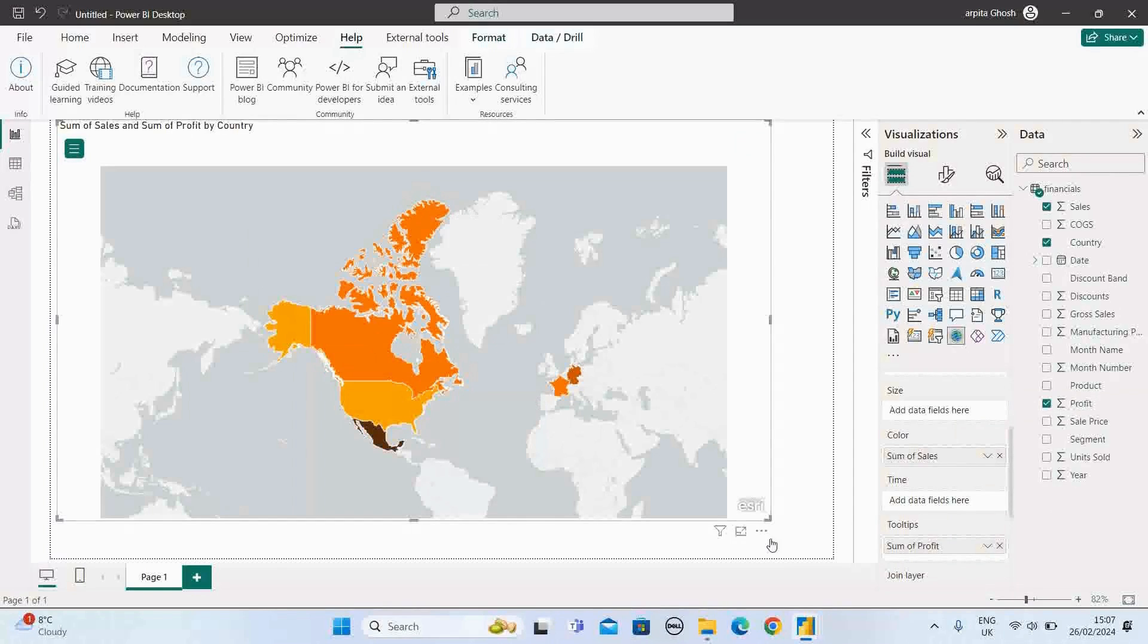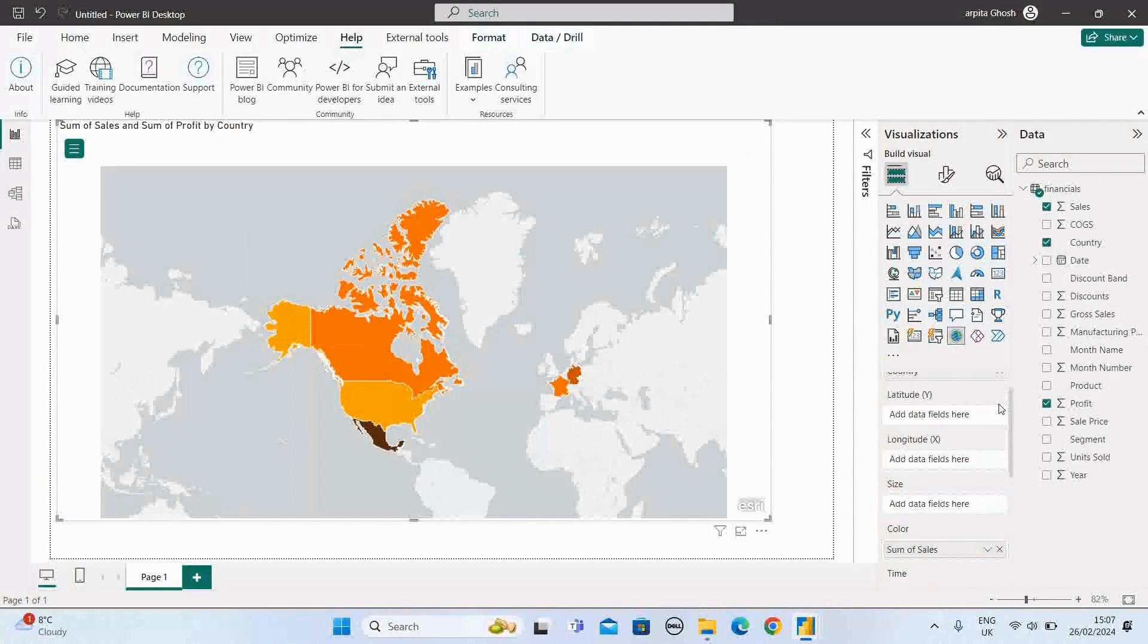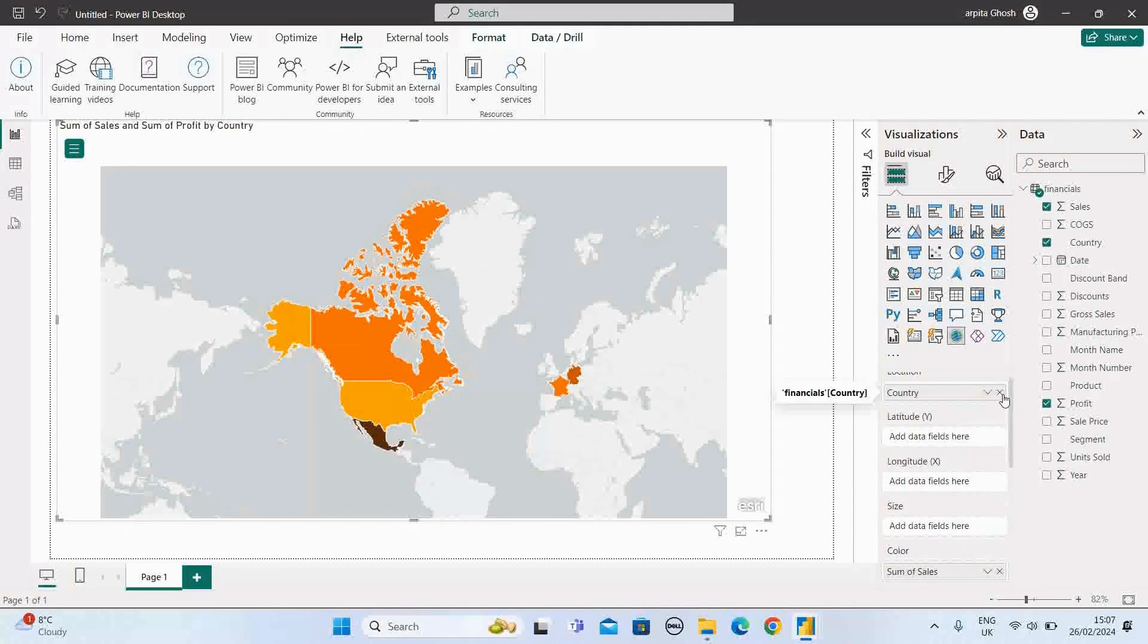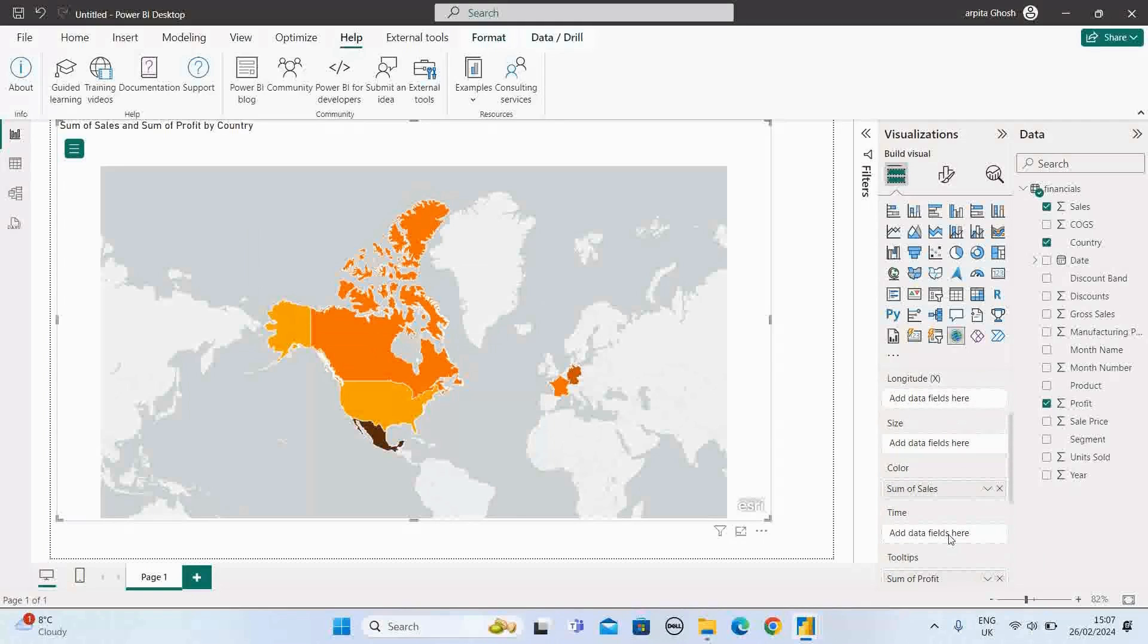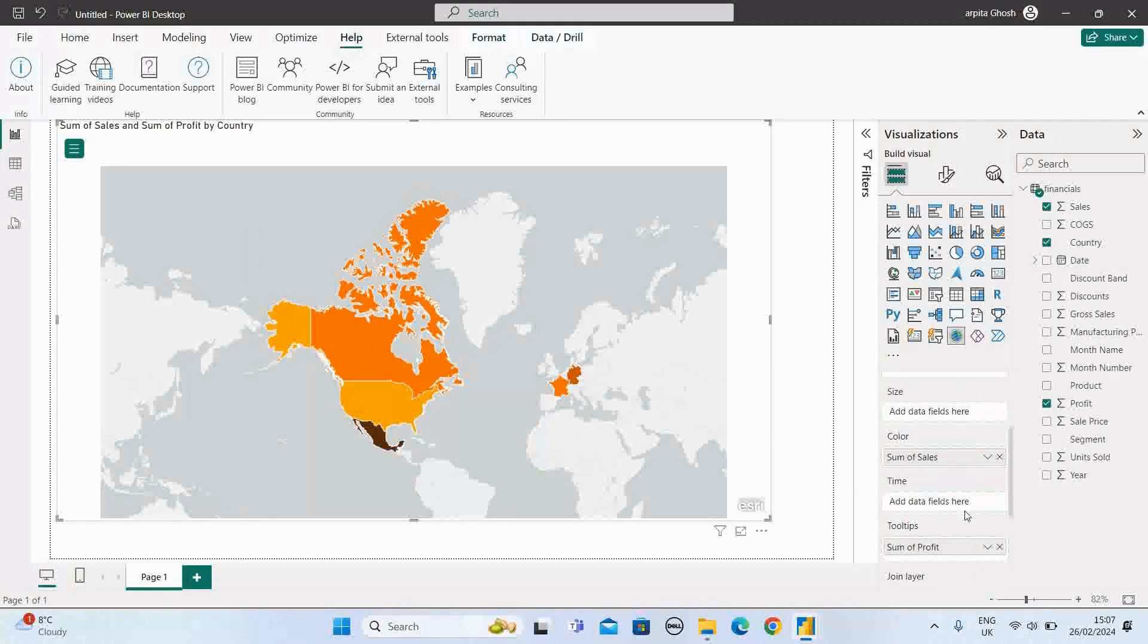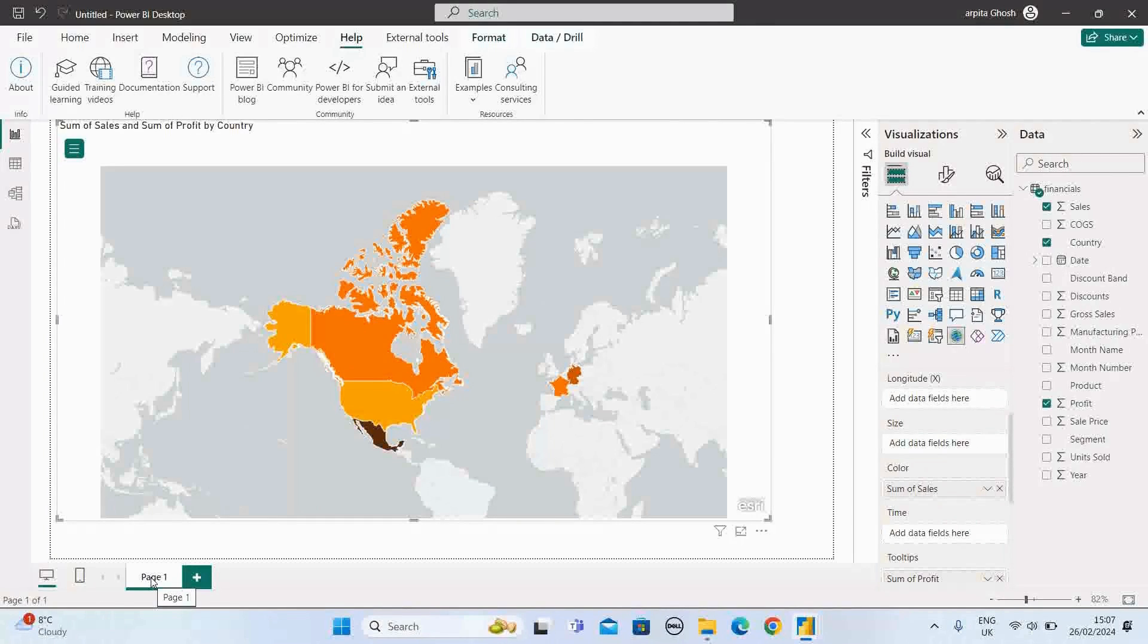So in this way, you can do some permutation and combination with different types of measures or any dimension fields. Let me add this segment value. Let me duplicate this graph and try to experiment with a different version.